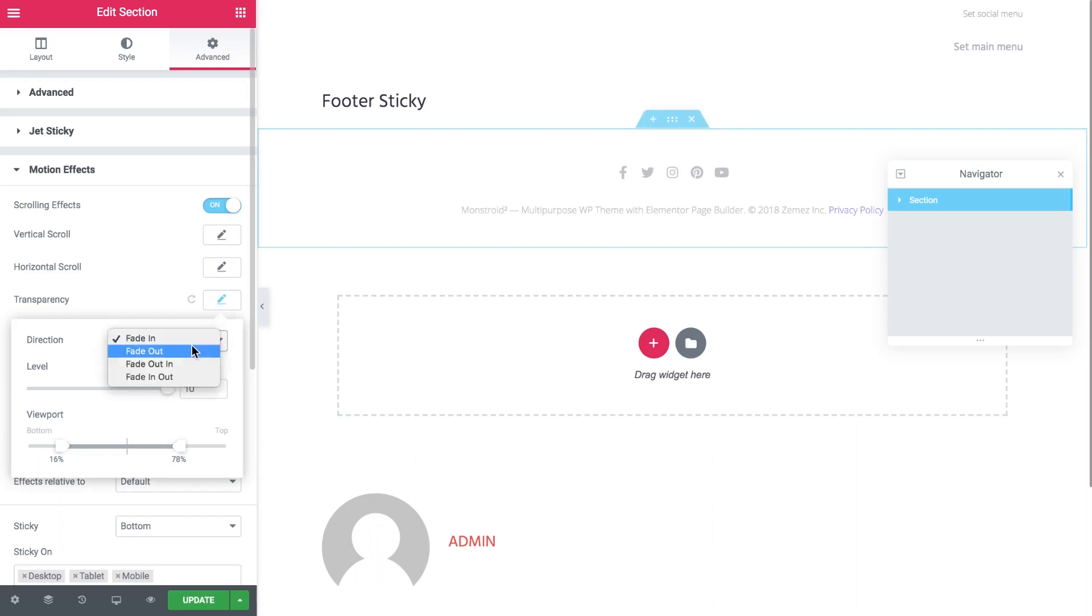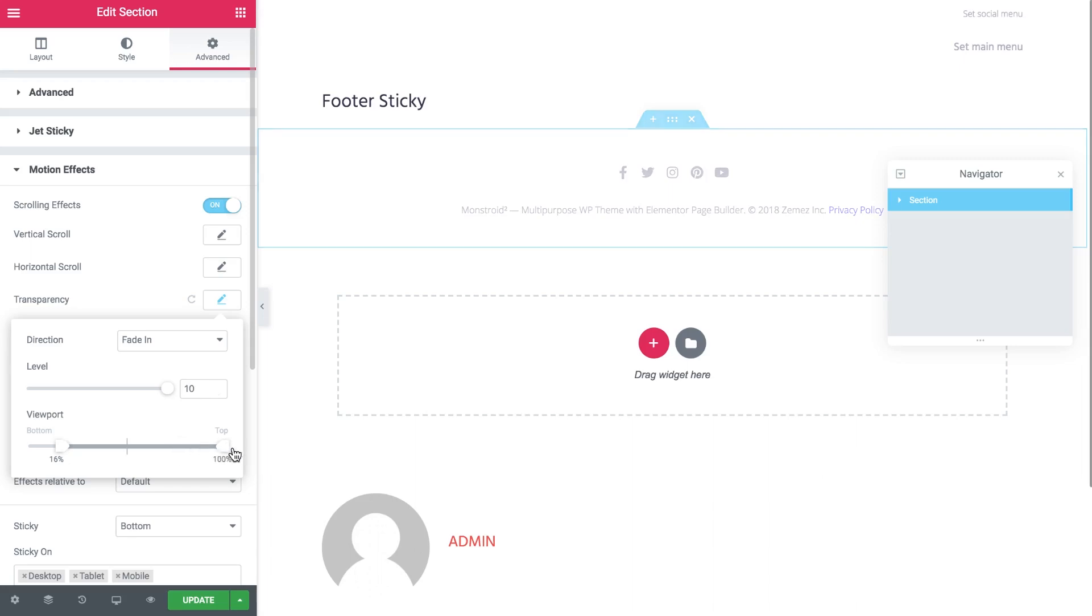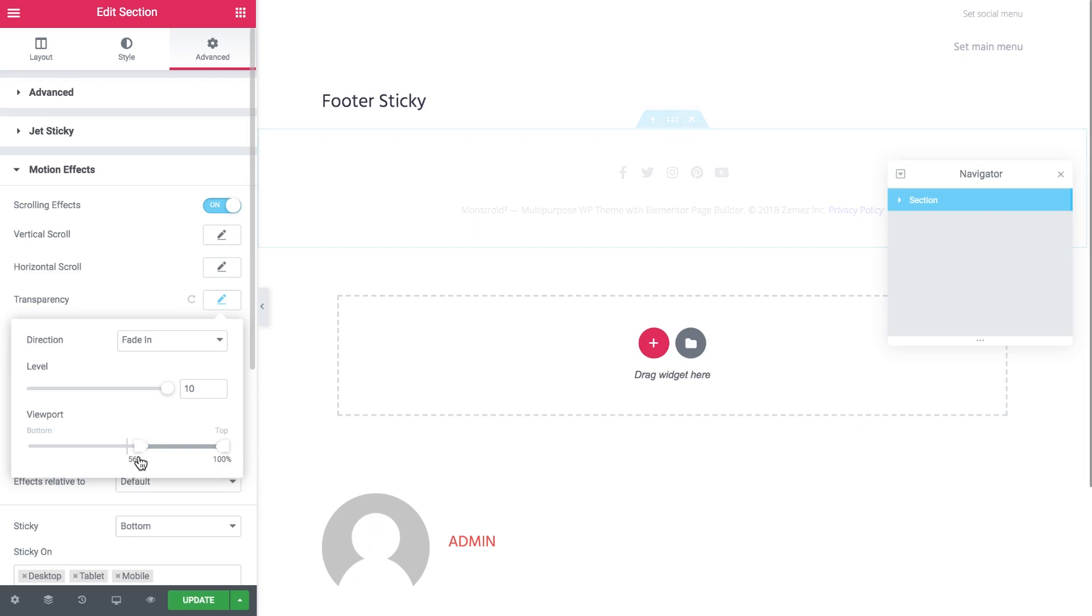But these are the values that worked for me. Fade in. I set 10 as a value for the level and I move the sliders this way. This slider stays on 100% and the position of this slider will depend on the length of your page so you try and figure out the values yourself. For my layout it worked somewhere around 55%. This is what it is going to look like.